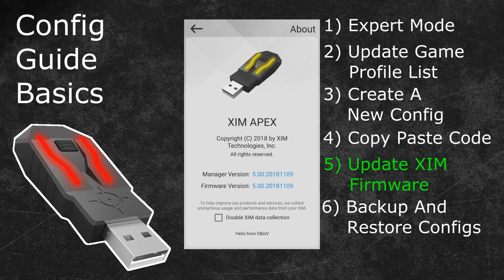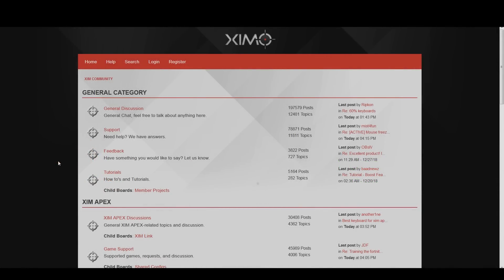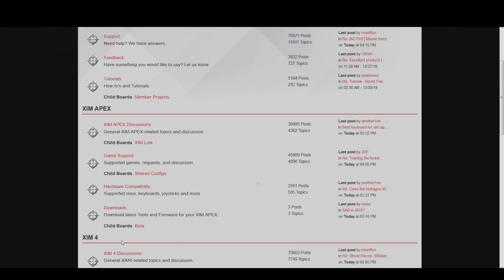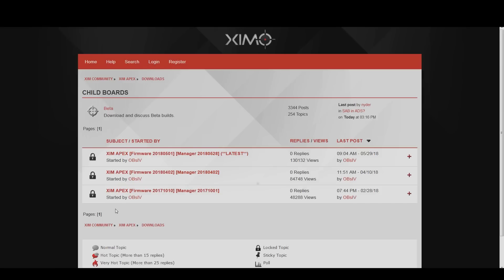If you want to update your Zim firmware or just check if there is a more recent one available, head into the Zim forum — you can find a link in the video description. Scroll down until you can see the Zim Apex bar. At the bottom you can find the download section. Click on it to enter this forum area. Here you can find the current official firmware — the one at the top is the latest, from May 2018, and the ones below go all the way back to 2017. These are still listed because it is possible to downgrade your Zim firmware. I will tell you more about that in the next topic.